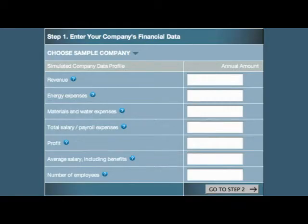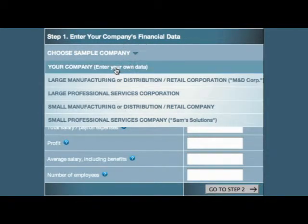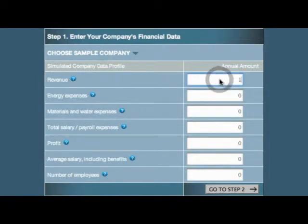The first step is to seed the simulator with your company's financial data. Click the drop-down menu arrow beside Choose Your Company and select Your Company. Then simply enter your company's financial data in the boxes beside each of the seven data elements. Here's an example.